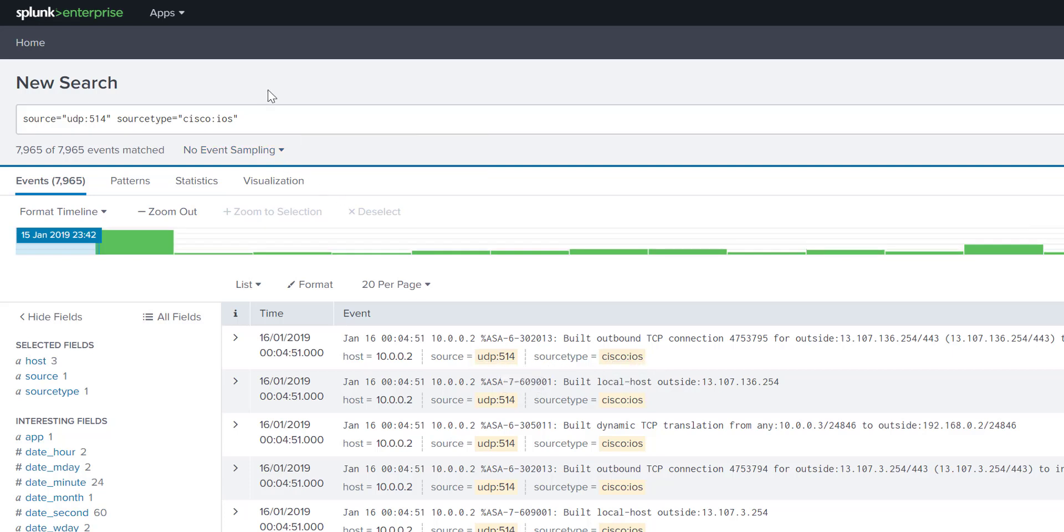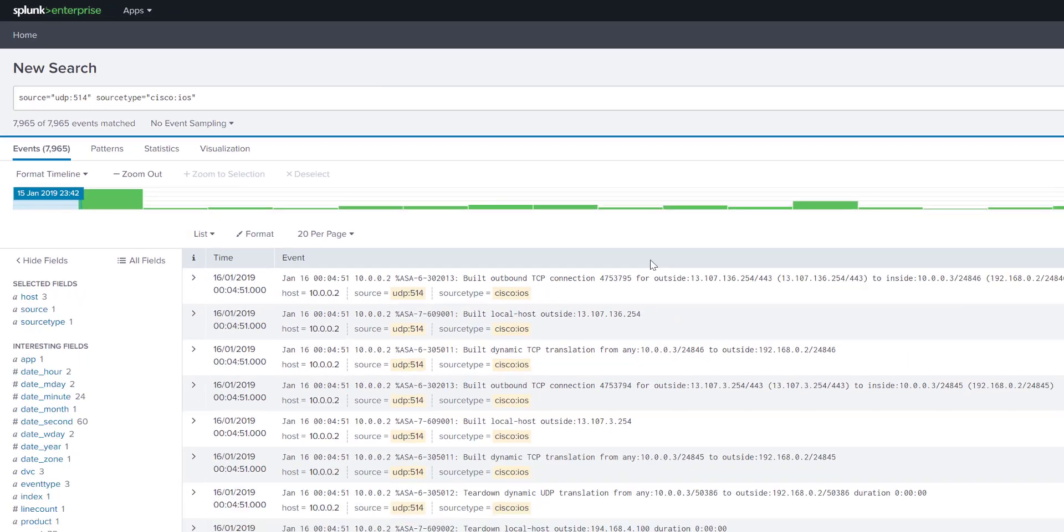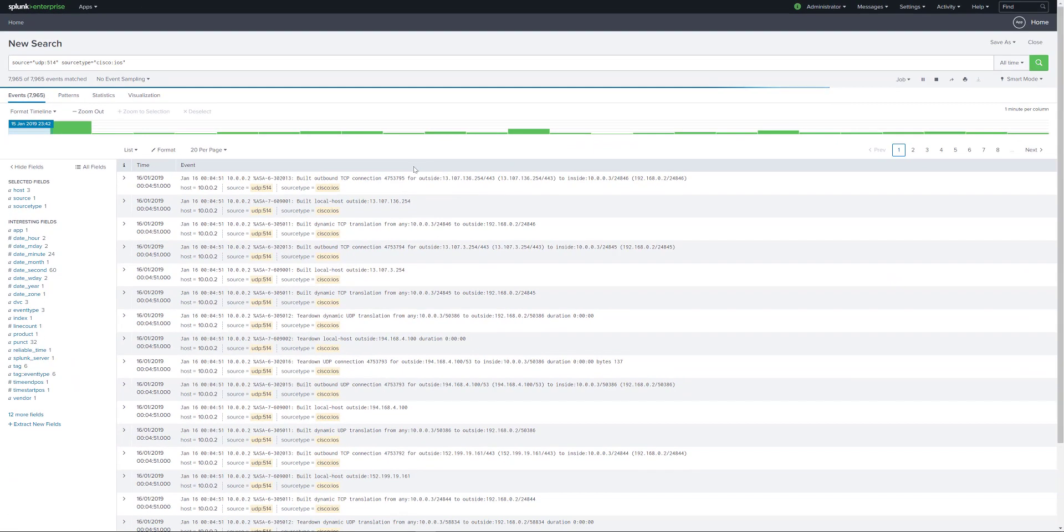So that's simply how you configure Splunk Enterprise to be used as a syslog server for your Cisco devices. Thank you for watching.